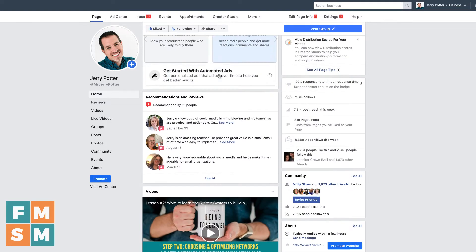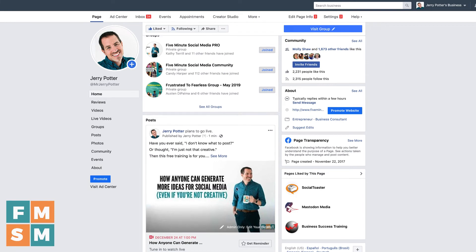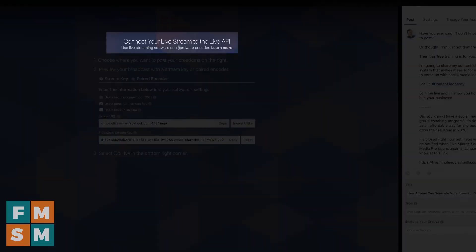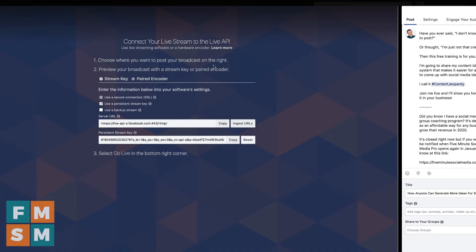Then if I go to my business page and scroll down on my feed, it shows up here as a scheduled post. You can see it says 'Jerry Potter plans to go live.' That part's pretty simple. But when you go live, you're going to have to connect this using live streaming software or a hardware encoder — another program that's going to send your stream to Facebook, and then you're going to start and go live from here. That's where it gets a little complex. I will list some of those software programs you can use to do it this way.